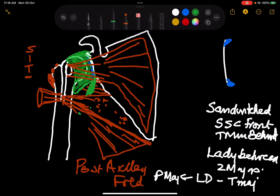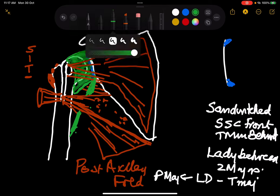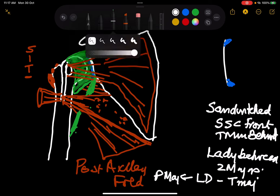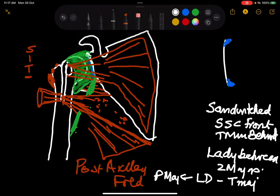The long head of triceps passes behind the posterior fold, and this leads into a quadrangular space. This quadrangular space is bounded superiorly by the lax part of the capsule sandwiched between subscapularis and teres minor, medially by the long head of triceps, inferiorly by the teres major, and laterally by the surgical neck of the humerus.